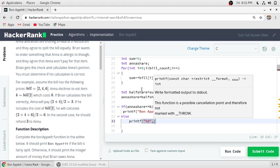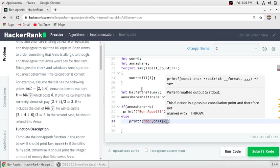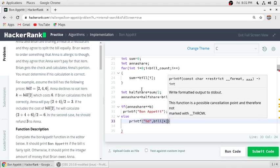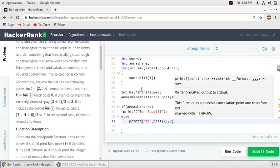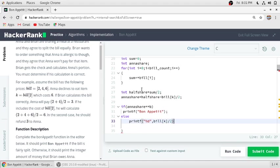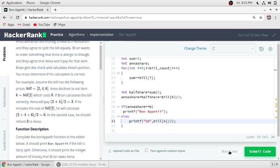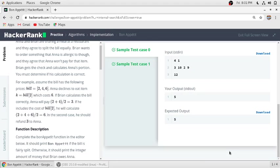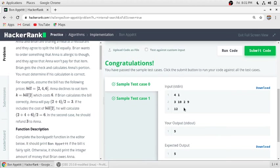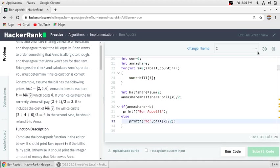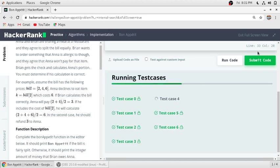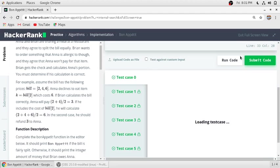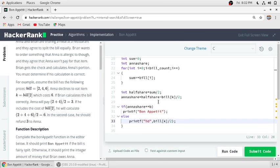So it will be bill of k divided by 2. So our function is completed. We will run our code. First two test cases have passed. We will submit our code. So all the test cases have passed.